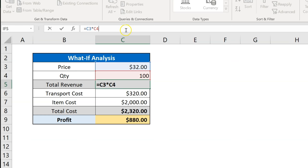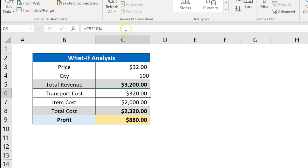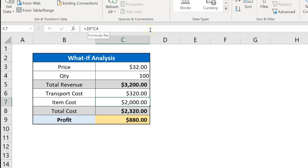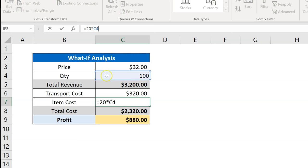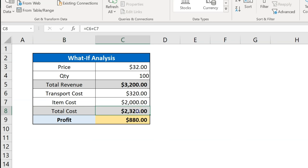You can see in the formula bar. We have the transport cost, which is 10% of the revenue. And now we have the item cost — the item cost is $20 per unit, so we have multiplied 20 by the quantity, giving us $2000.